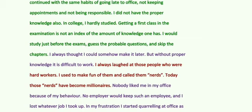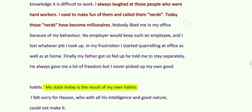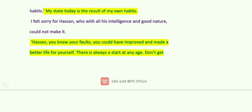Hassan continued telling his story. 'I always laughed at those people who worked hard. I used to make fun of them and call them nerds. Today, those nerds have become millionaires. Madam, mein humayasha mehinti lokaan noo boring keanda reha. Aaj ohi boring loka bahut wade afsar ban chukke han. My state today is the result of my habits. Aaj mera jovi haal hai, meriyan aadtaan karke hi hai.'